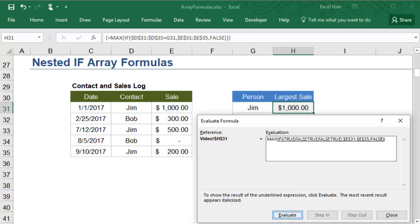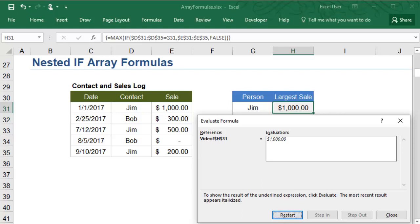For all the true items, and for only the true items, it returns the corresponding value from the Sale column. This creates a temporary array of only the sales made by Jim. The MAX formula then finds the maximum sale from this subset, and that is the result of the formula.